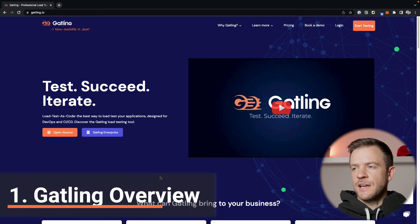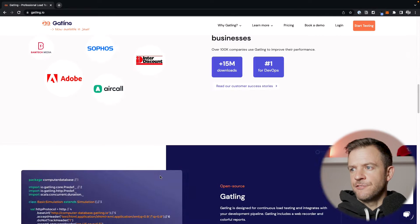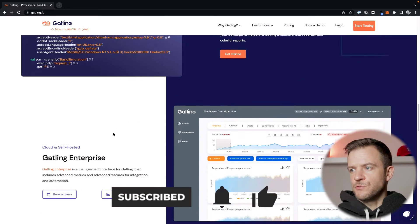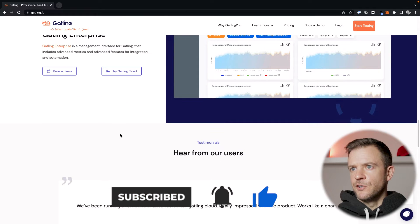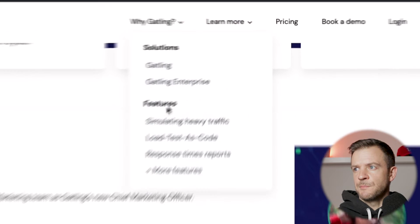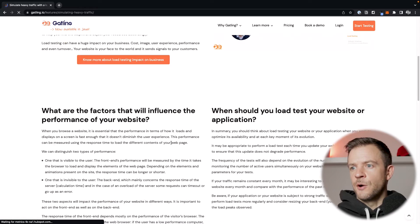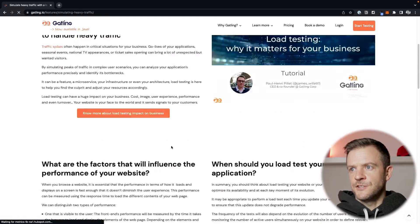I'm here now on the Gatling home page and I'm just going to have a quick look through the site. We can see some of the different features of Gatling, an example script, and a bit of advertising for their enterprise product. At the top we can see some of the features of Gatling - it's able to simulate heavy load and it's able to perform load testing as code. In this video, let's actually just get into using Gatling straight away and seeing what it can do.